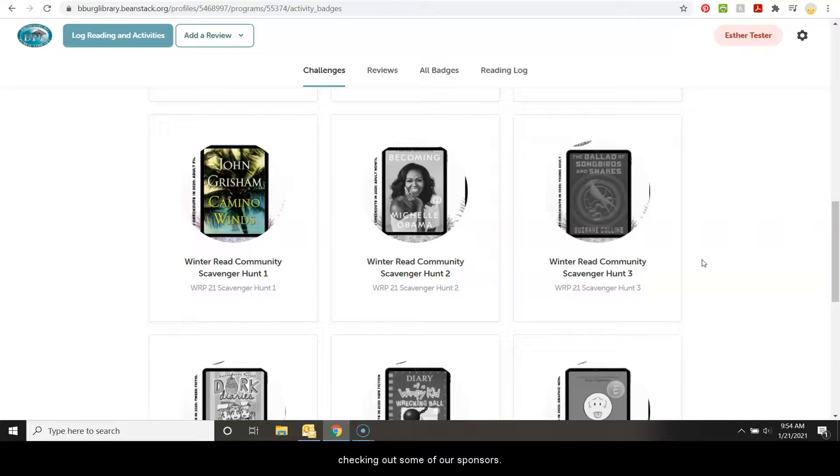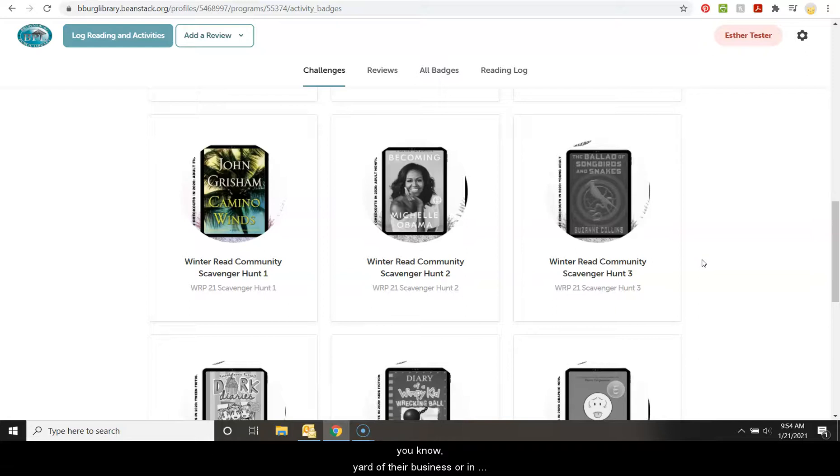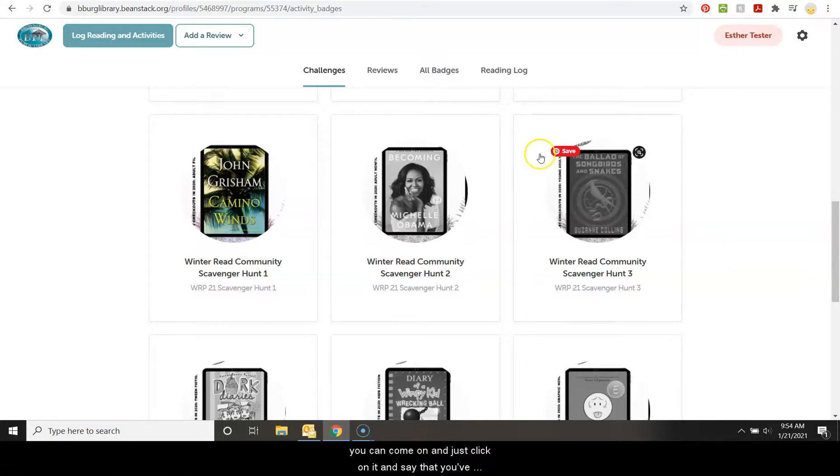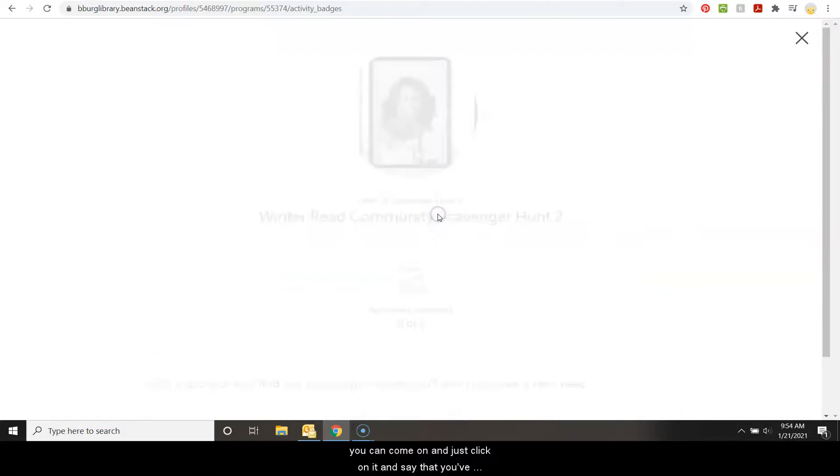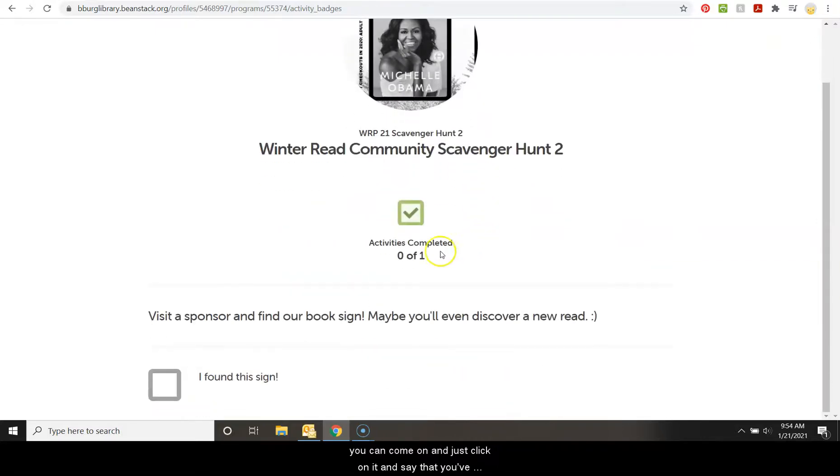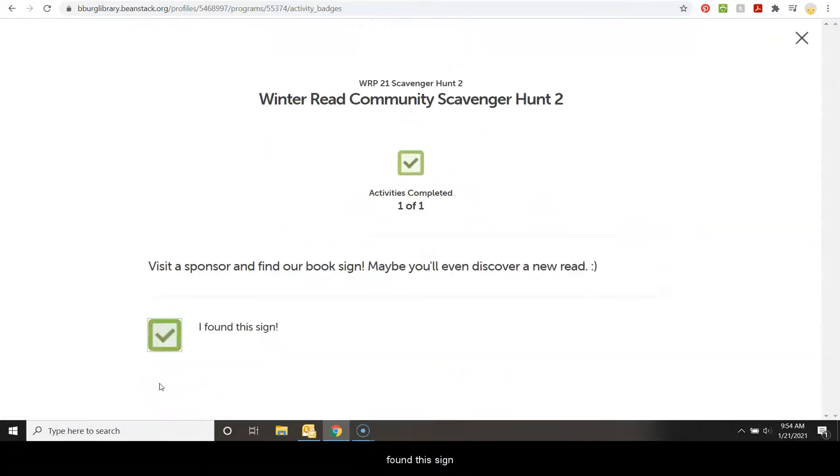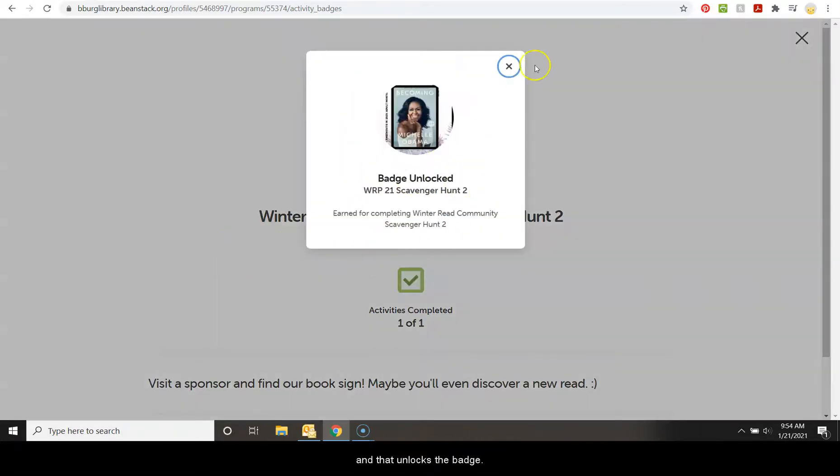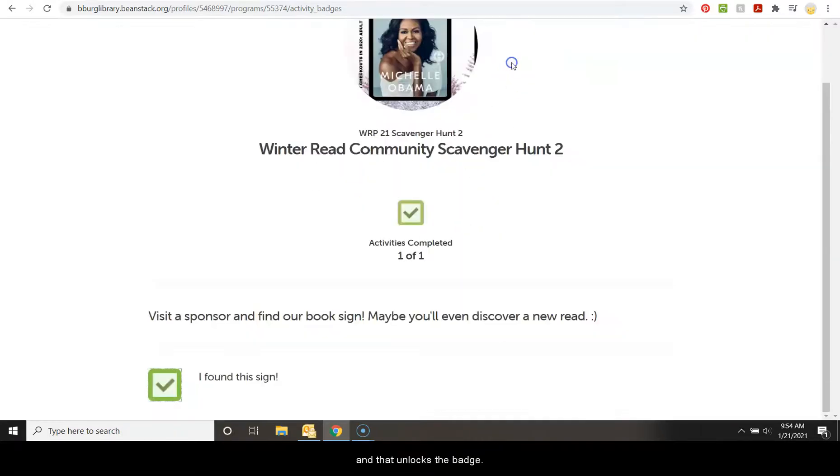They'll have signs out in front, maybe in the yard at their business or in their window. And once you've found that, you can come on and just click on it and say that you found this sign. And that unlocks the badge.